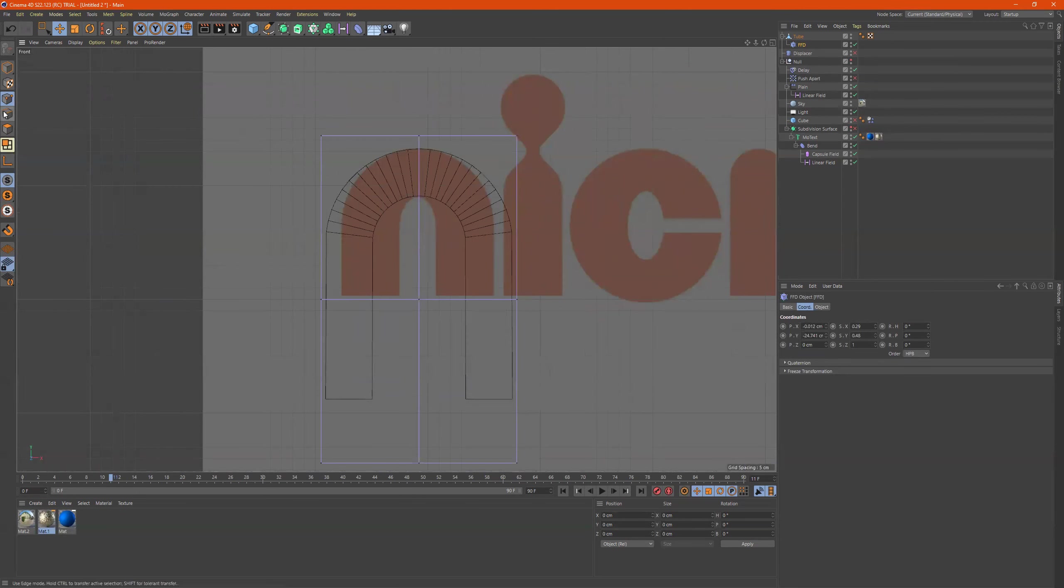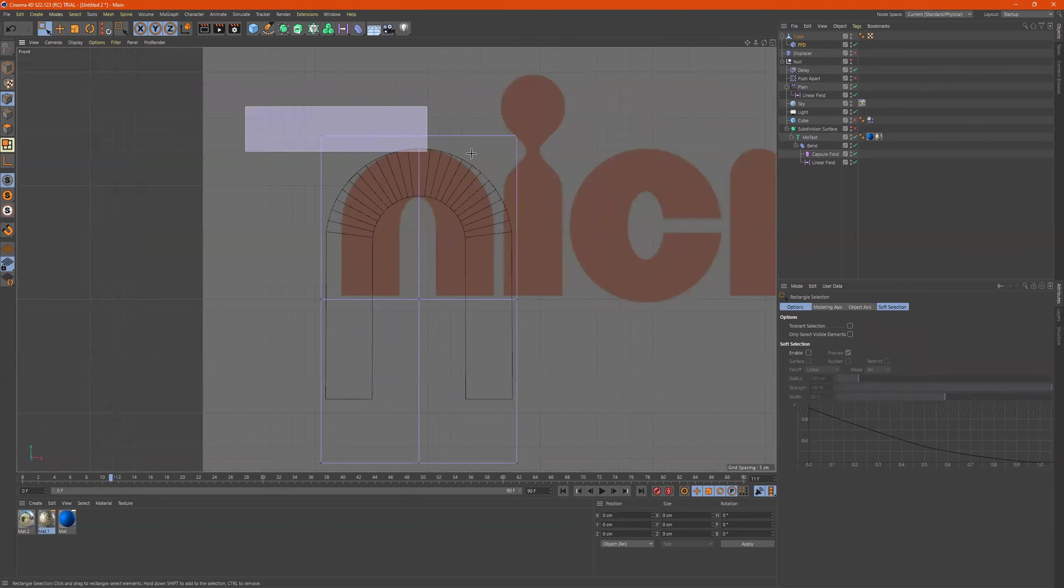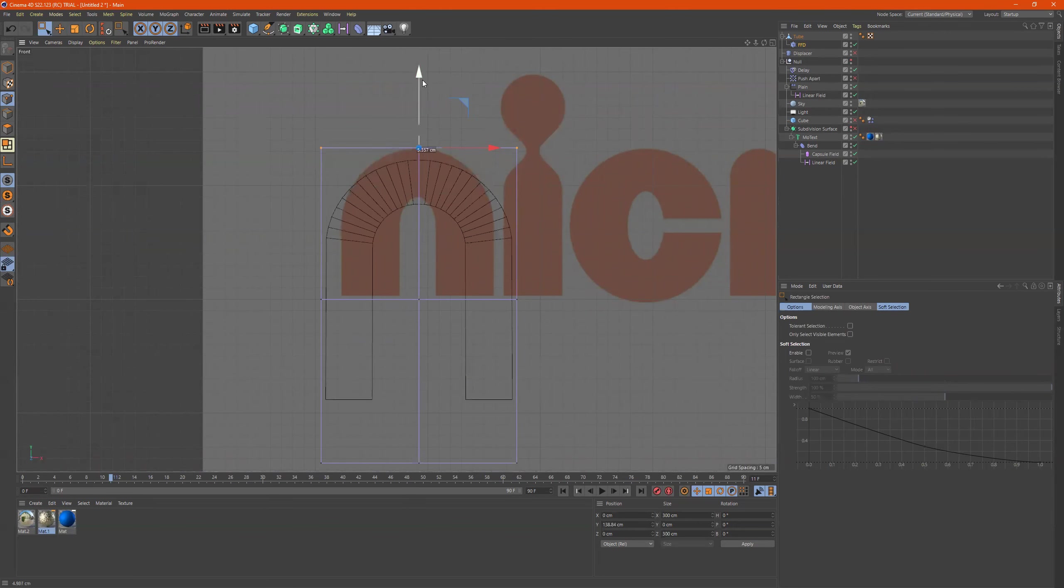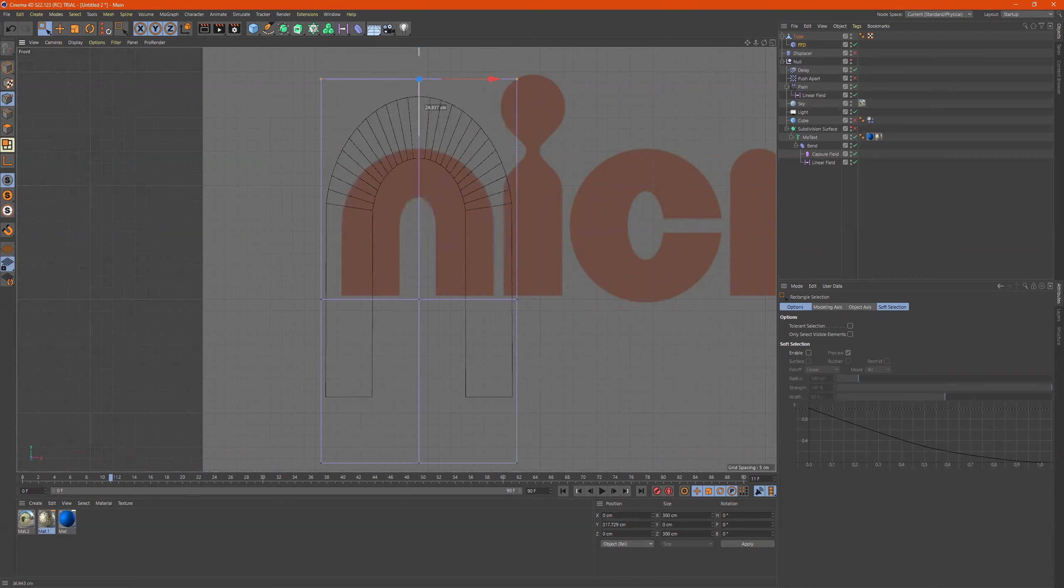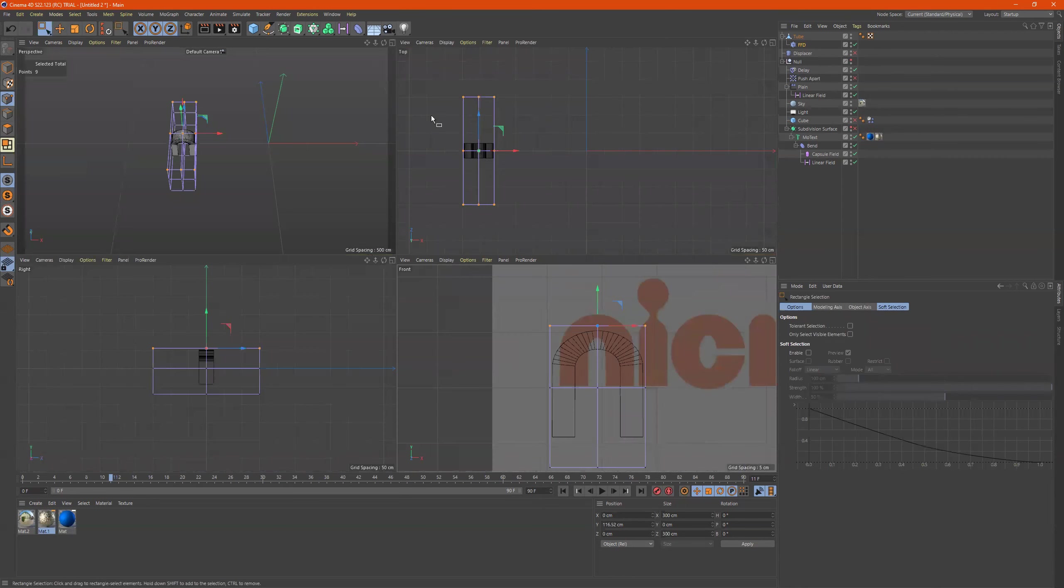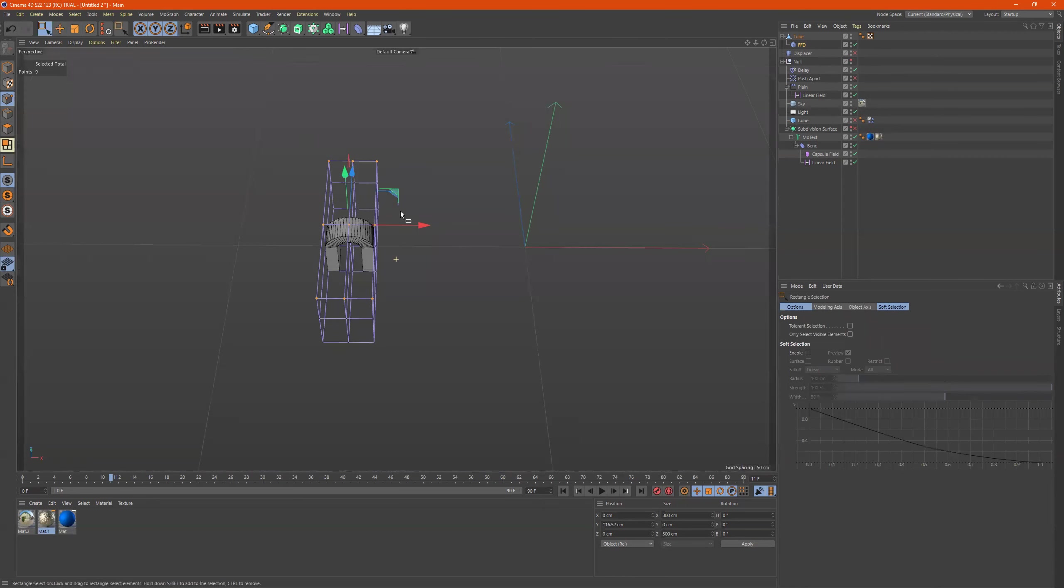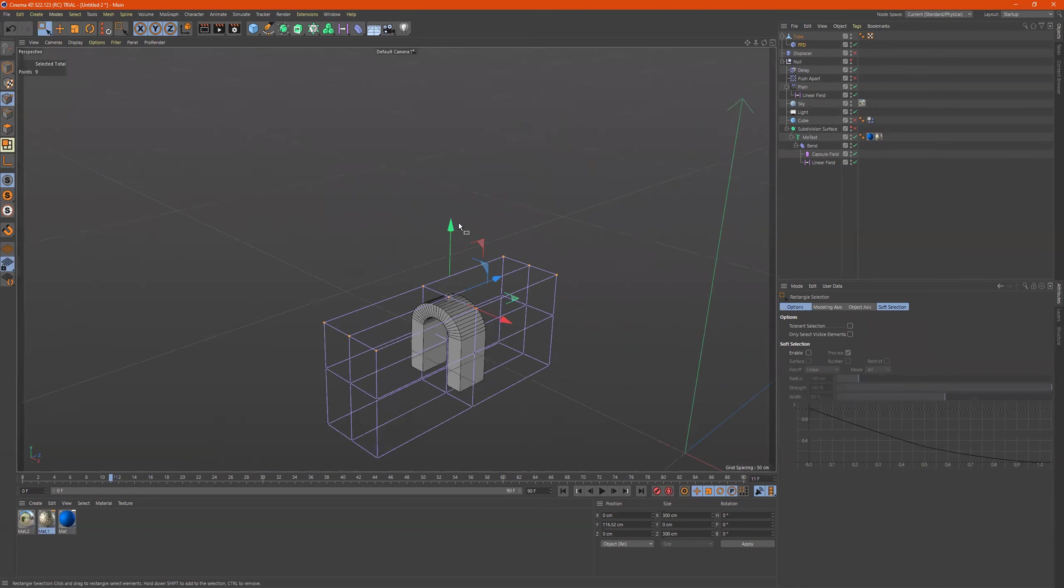So now what we can do is we can grab points with this rectangle selection, and we can move them, and it kind of morphs the object. So just to see what it's doing here.